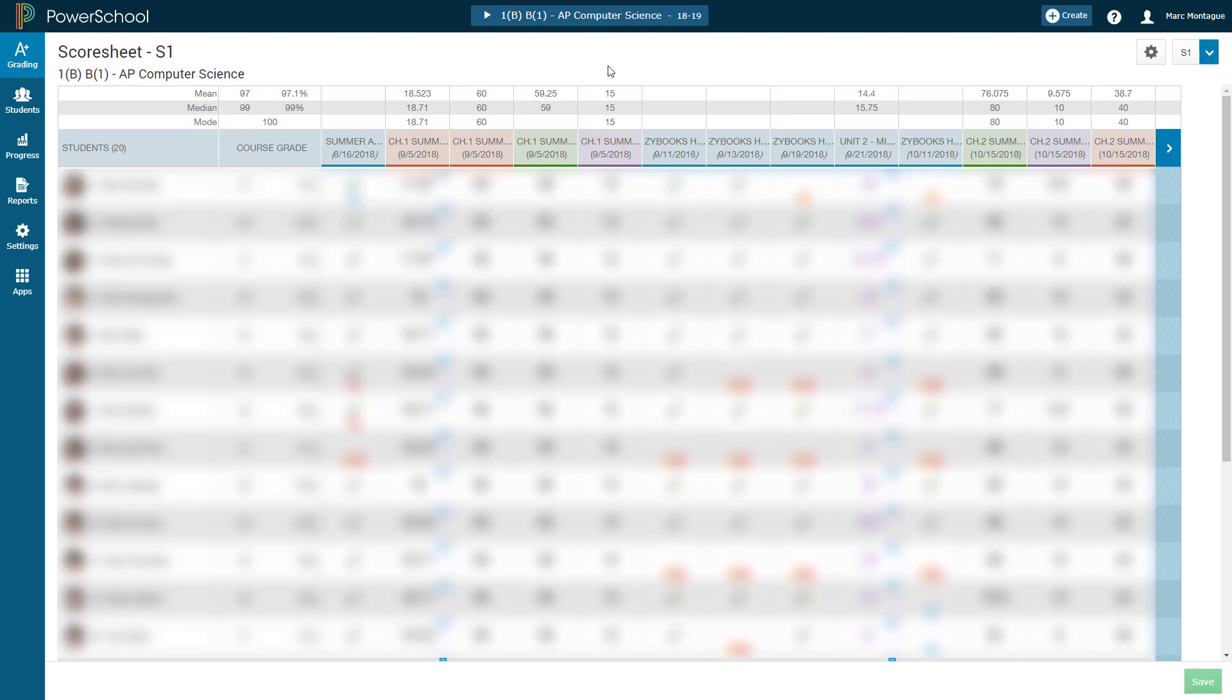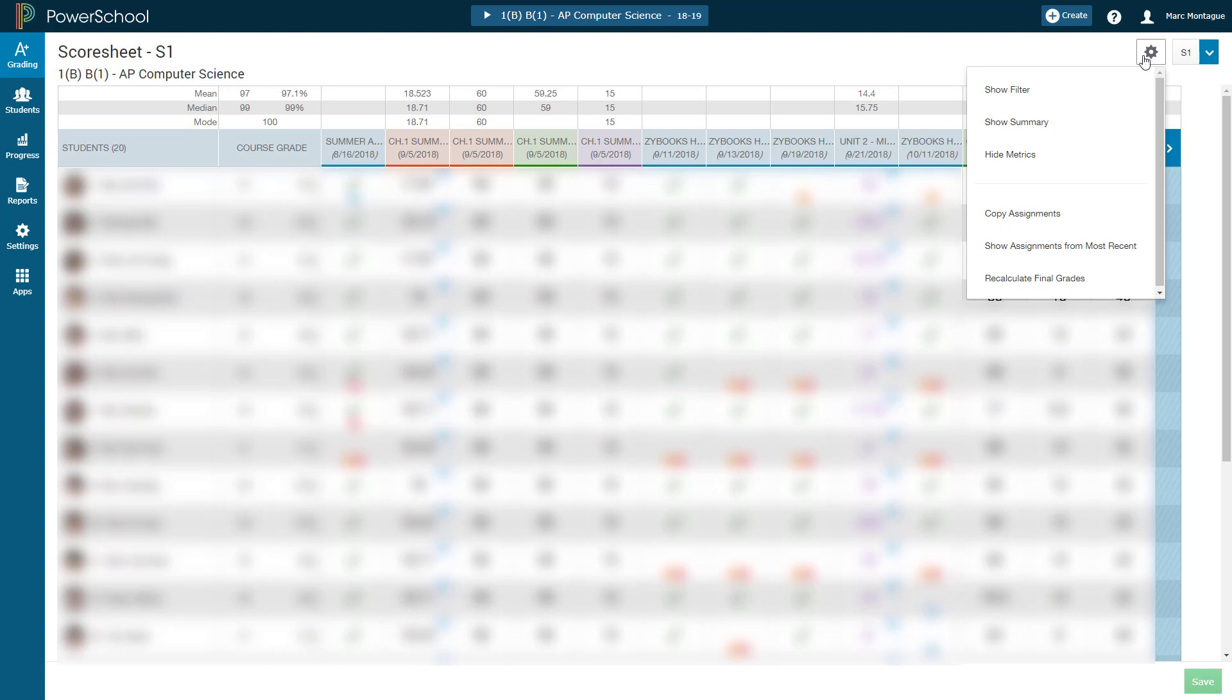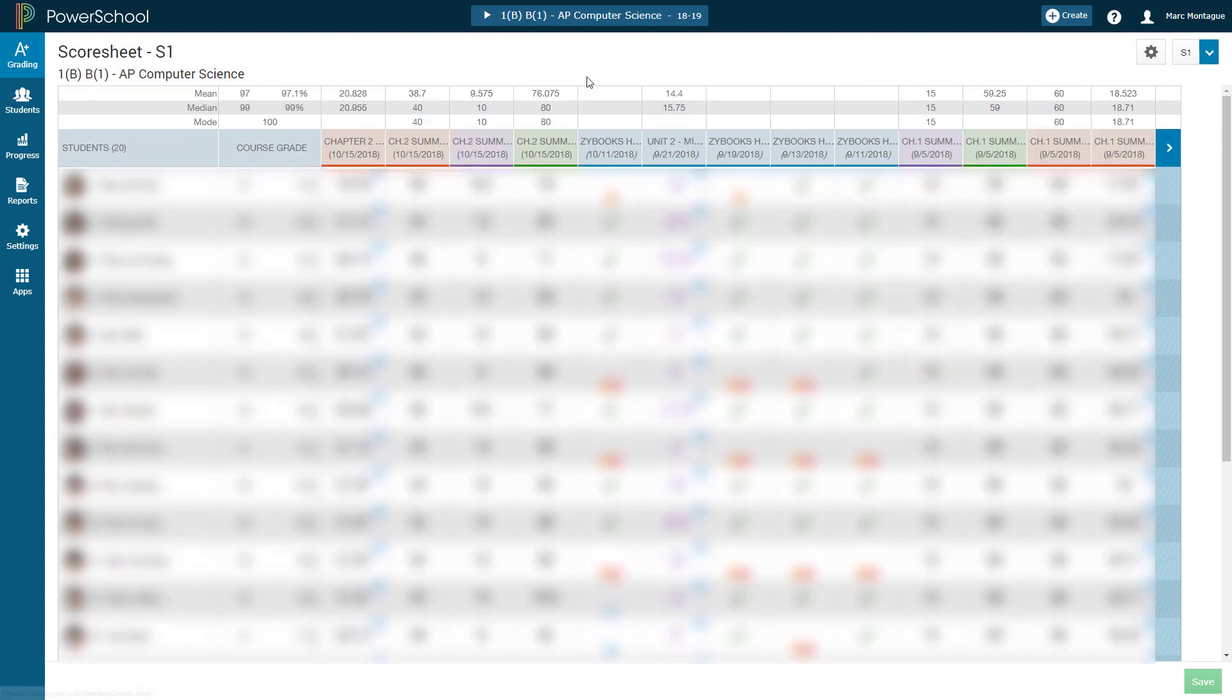And if you want to see the most recent formatives or summatives, all you need to do is come back to the cog in the upper right-hand corner, click on that, and then come down to the option here, Show Assignments Most Recent. And you click on that, it'll put everything in reverse order, and the most recent assignments will be showing up first. So that's really helpful for getting to what was done recently.